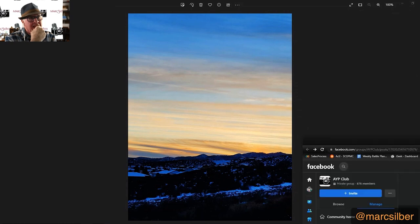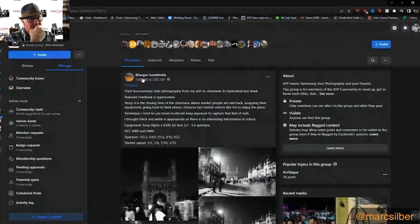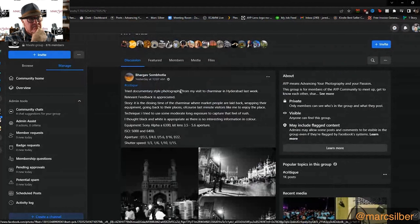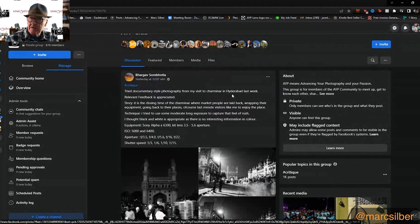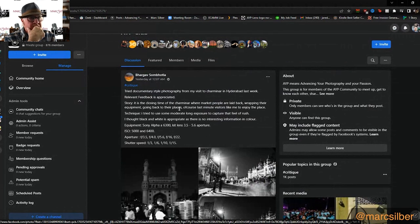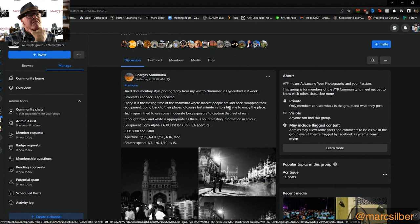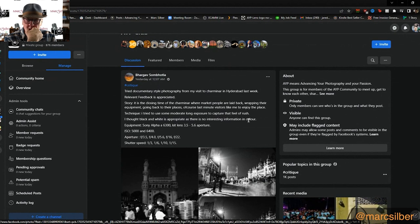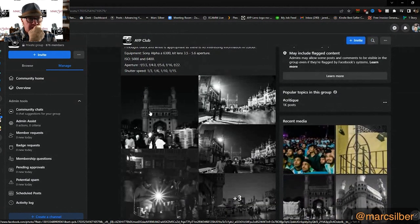Let's take a look at a series that Pagraff did. He tried documentary-style photography for a visit to Charmendar in the city last week. The story: it's closing time at the Charmendar market, people are laid back, wrapping their equipment, going back to their places. He tried to use moderate long exposure to capture that feel of rush, and thought black and white was appropriate as there was no interesting color information.